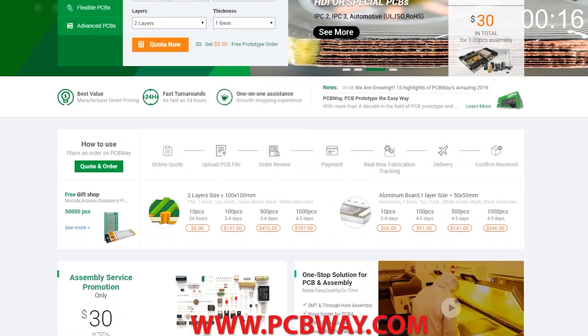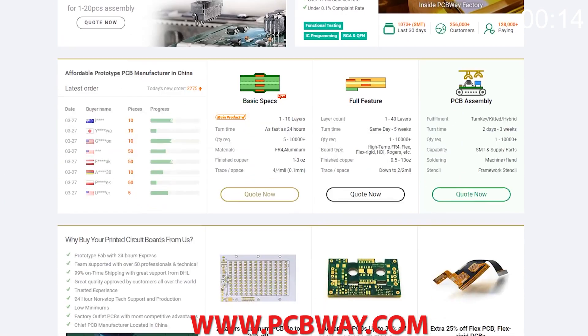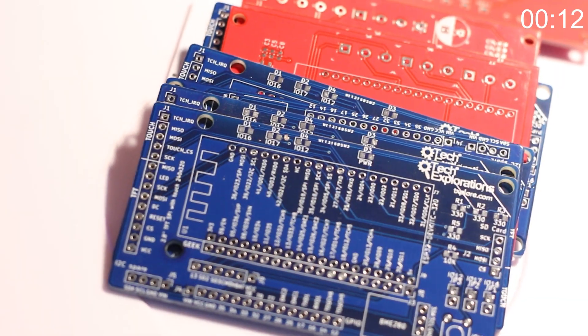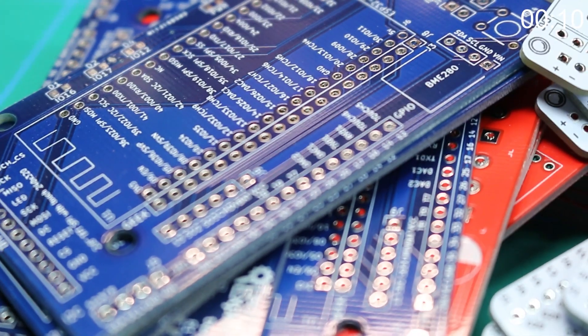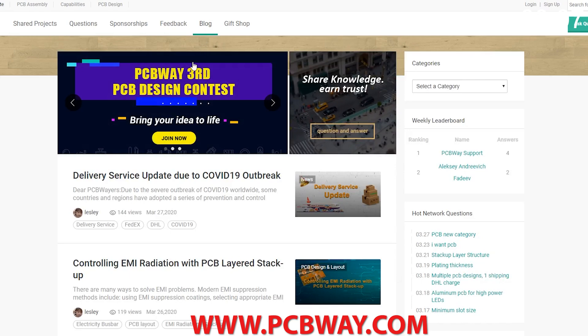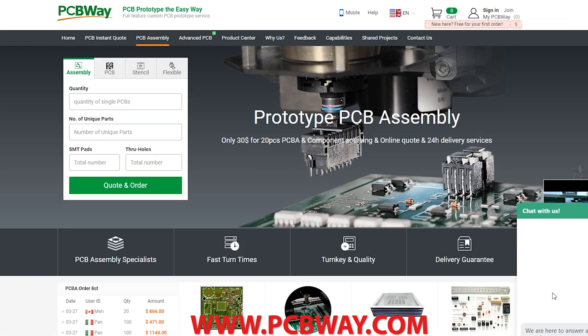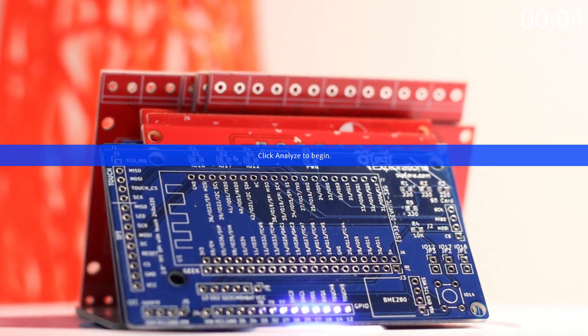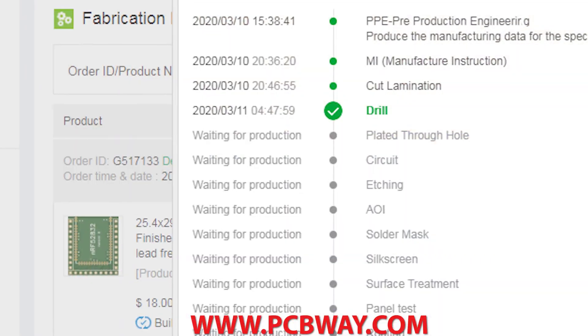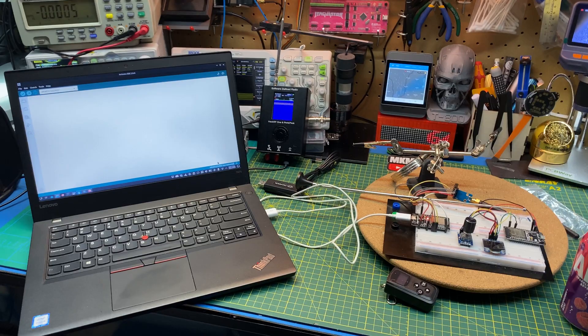If you're a maker or electronics enthusiast, make sure you check out PCBWay. They can make any circuit board you desire, provide the parts, and even assemble the board for you. They now offer fully transparent tracking on your order so you can see where your project is at from start to finish.